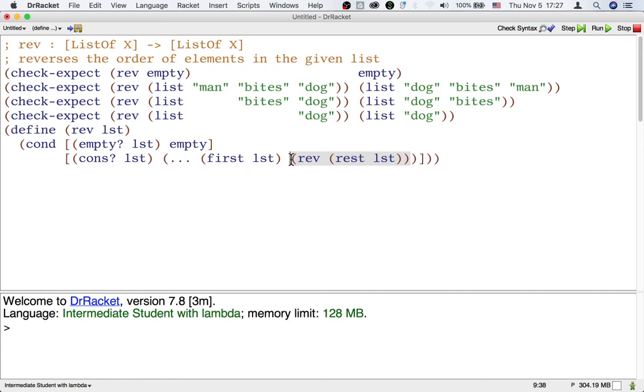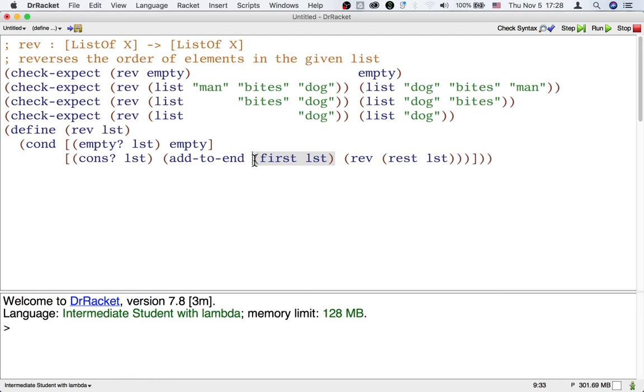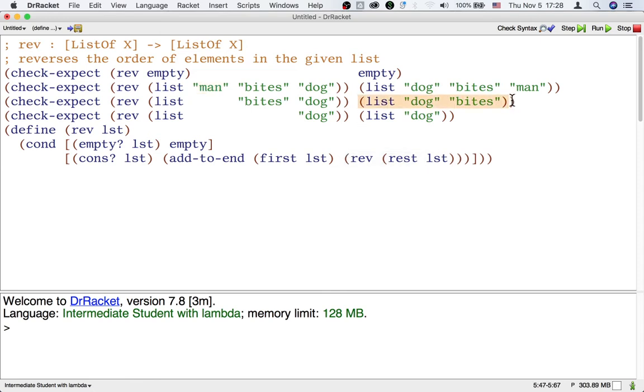This is a good time to apply the wishlist method. The wishlist method says, why don't we hope for a function called, let's say, addToEnd, that will give us the right result when the first element of the list, which is man, and the reverse of the rest of the list, which is dog bites, are given to this new function.